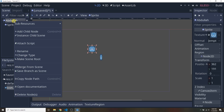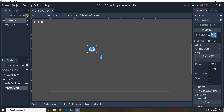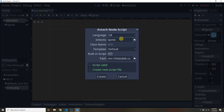Now let's go ahead and attach a script. We're going to attach a script to the Abdullah node so that we can control it. Right-click and then Attach Script, or alternatively select it and click this little button — they do the same thing. Make sure you choose C# for your language. The path where you want to place the C# file: 'res' basically means the root of your project. In the root of our folder we're going to place a C# file named Abdullah.cs — the .cs extension means it's a C# file.